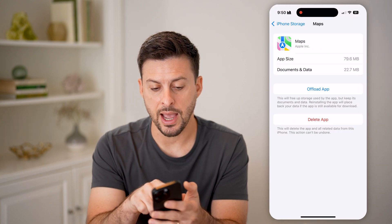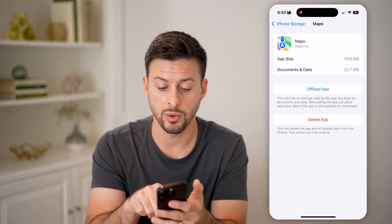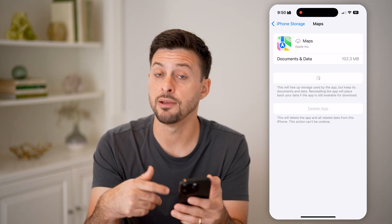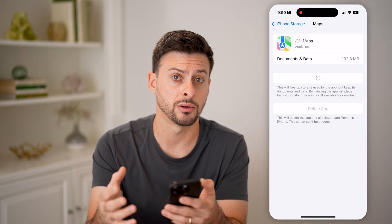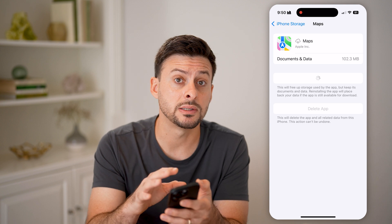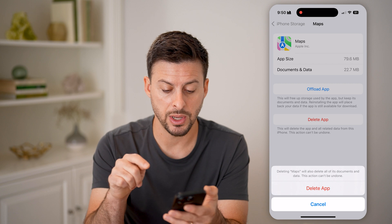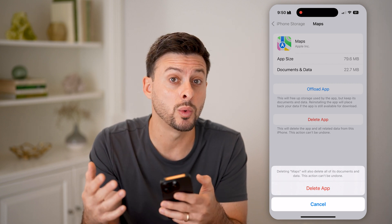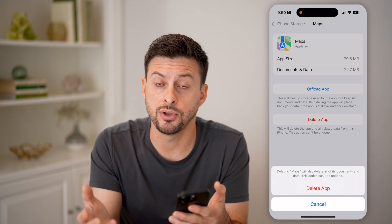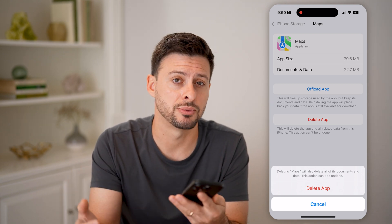You can see the app size is 79 megabytes. If the documents and data size is really big, I would recommend hitting Offload the App and then reinstalling it if you do use Apple Maps regularly. However, if you don't necessarily use Apple Maps — maybe you use Google Maps instead — you don't need it on your device. You can hit the Delete App button to remove all data associated with Apple Maps. Down the road, if you decide you want to use it again, you can go back to the App Store and re-download it.